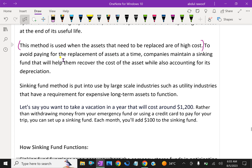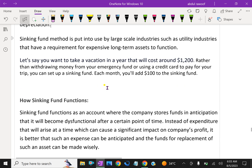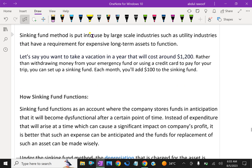To avoid paying for the replacement of an asset all at once, companies maintain a sinking fund that will help them recover the cost of the asset while also accounting for its depreciation. The sinking fund method is used by large-scale industries such as utility industries that require expensive long-term assets to function.